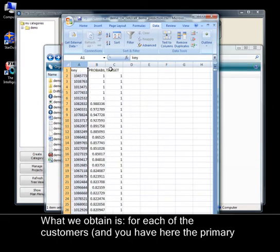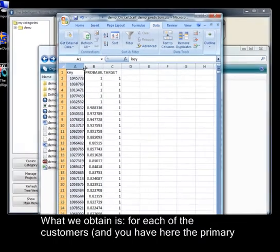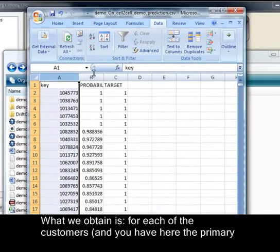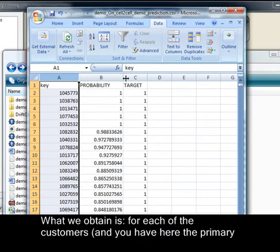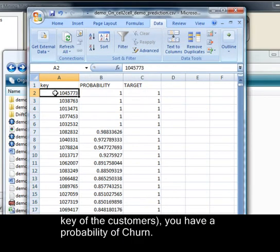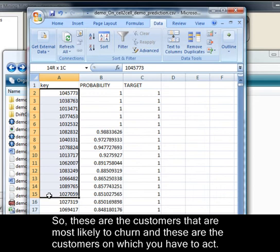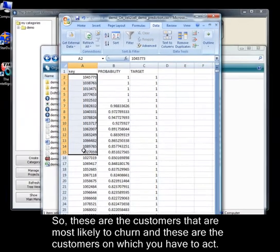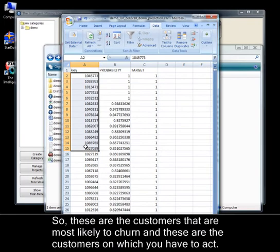What we obtain is, for each of the customers, and you have here the primary key of the customers, you have a probability of churn. So, these are the customers that are most likely to churn and these are the customers on which you have to act.